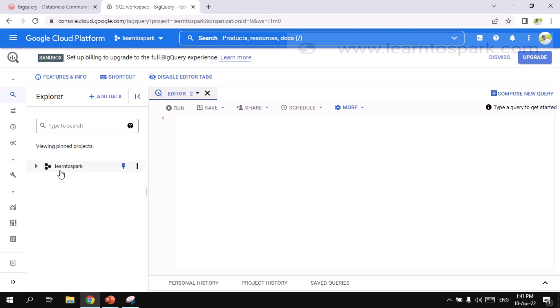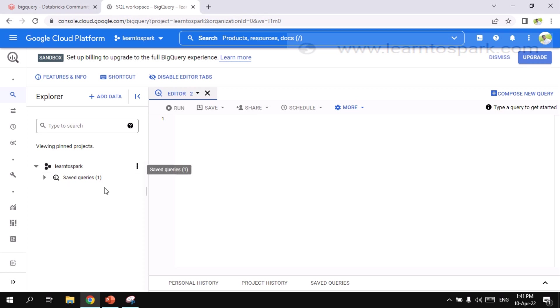So let me open the BigQuery page. BigQuery is nothing but a data warehousing and analytics tool which will provide us an editor tool as well. And here you can run the queries for the data that you have. And here you can see under Learn to Spark project, I don't have anything else till now.